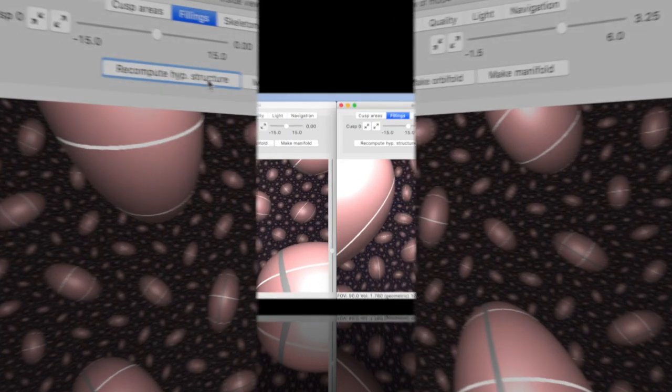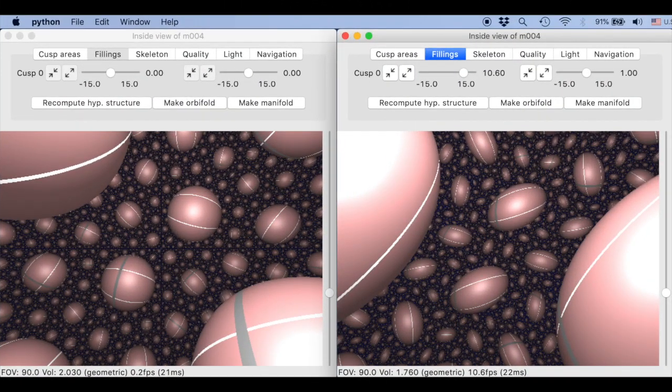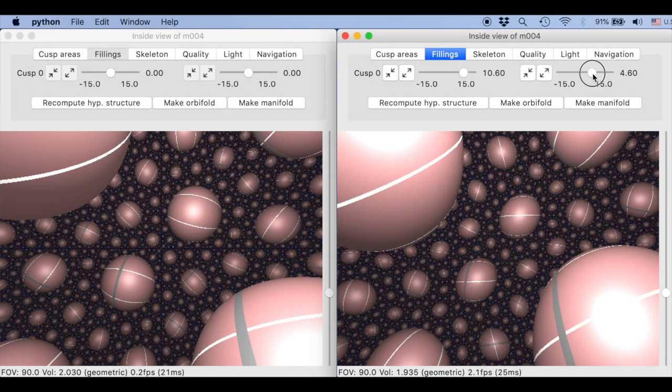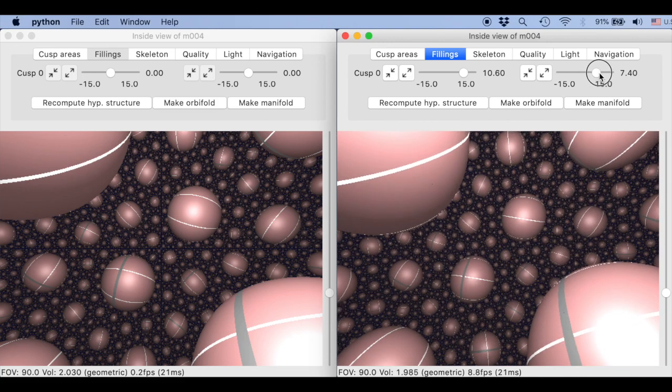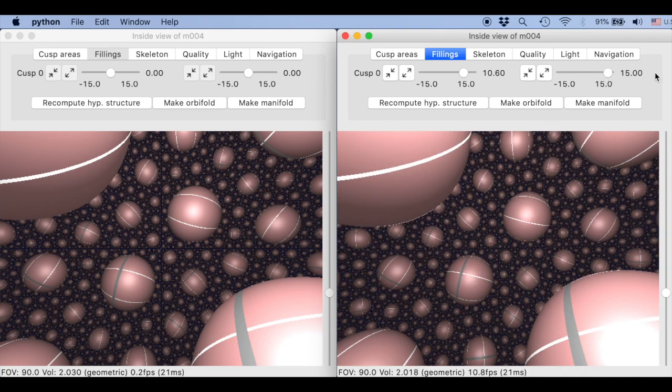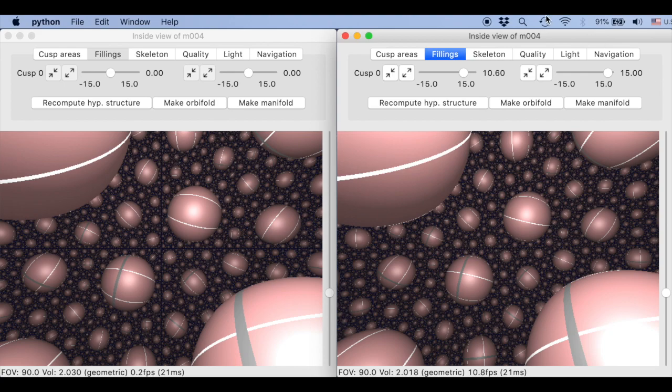Two, the sliders follow the snappy conventions and 00 corresponds to the complete cusp geometric structure even though it is the limit as the filling coefficients go to infinity. Thus you almost get the exact same image with the sliders being exactly in the middle and with one or both sliders being far away from the middle.